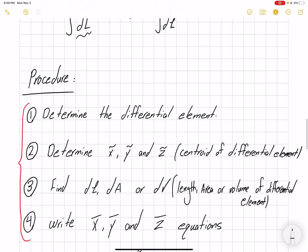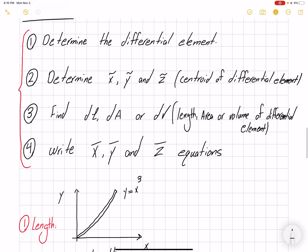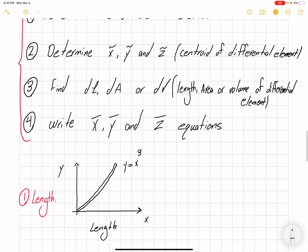The procedure for analysis has four main steps. First, we need to determine our differential element. Then we find the coordinates of that differential element — x̃, ỹ, z̃. Then we find the area, length, or volume of our differential element. And finally we write our equations. Let's go over a couple of examples.